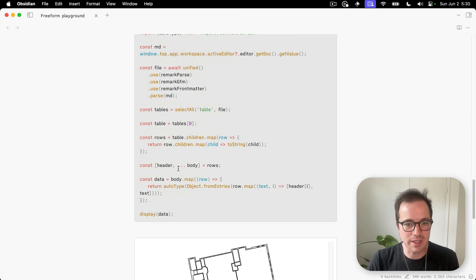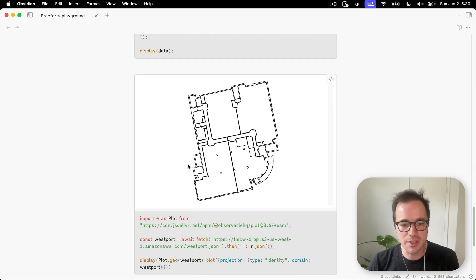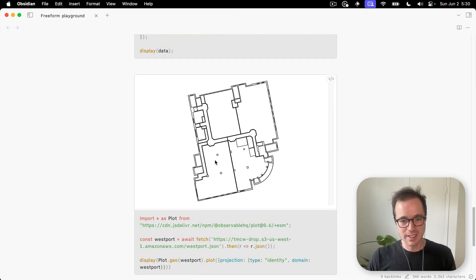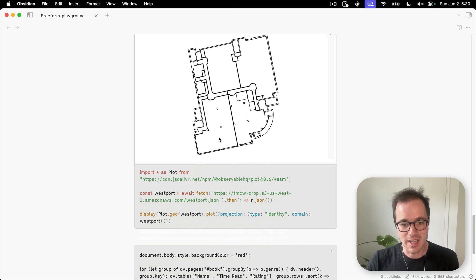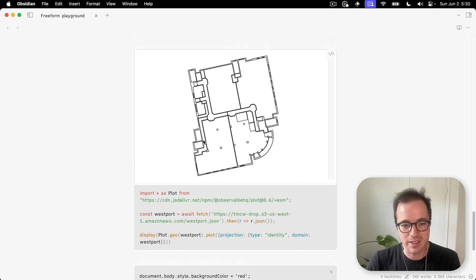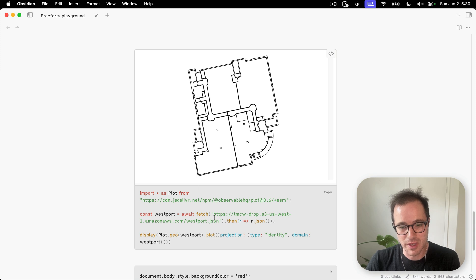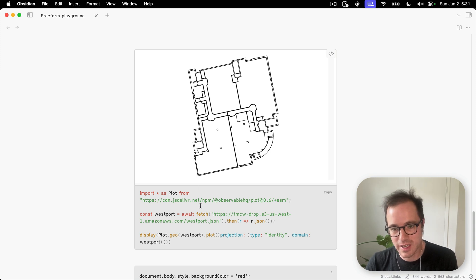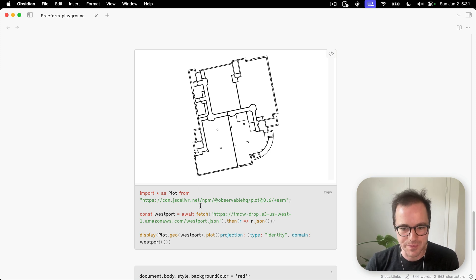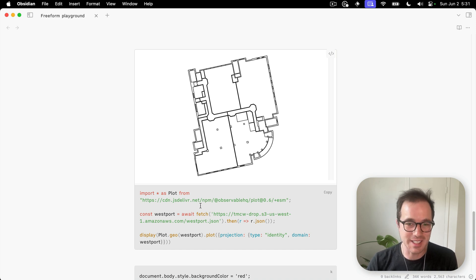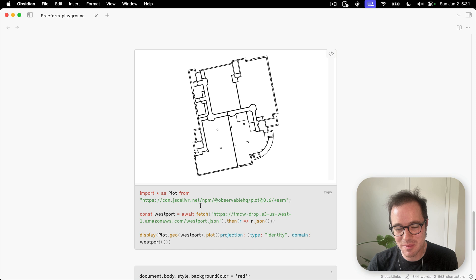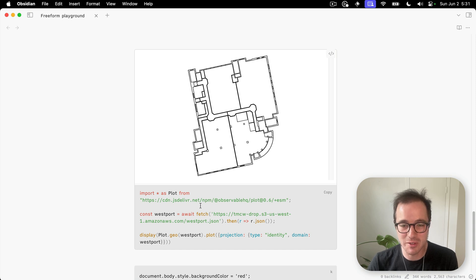You can really do quite a lot with this. Here's another Observable example that I've done a quick, simple port to Freeform. It's loading some JSON and plotting that JSON. There's really not that much to learn here. It does require you to know JavaScript and to be familiar with Observable Plot.